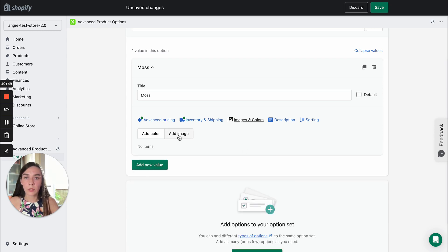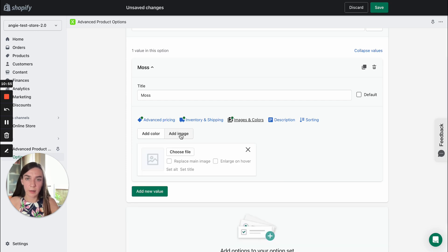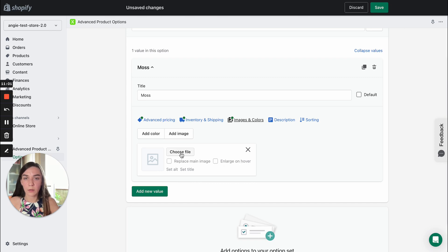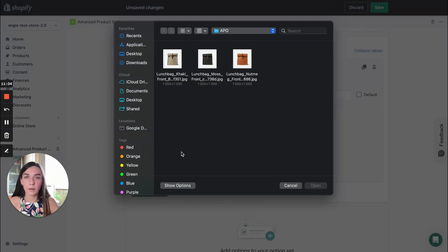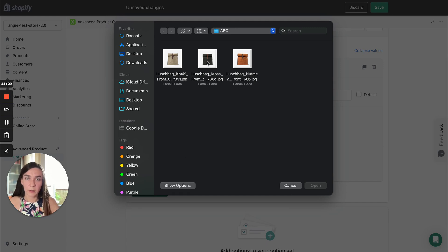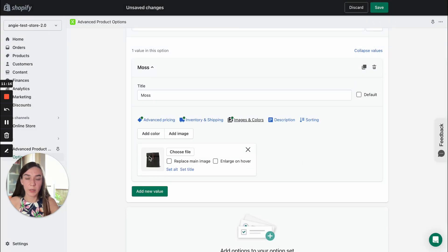Also, you can upload an image to be a swatch icon. You need to click add image. You will see this block. You need to click choose file. And you will be offered to upload a file from your device. So let's upload a picture. This picture will represent our color swatch on the front end.